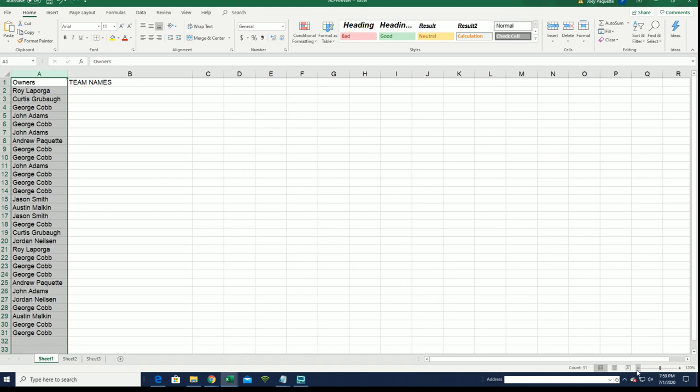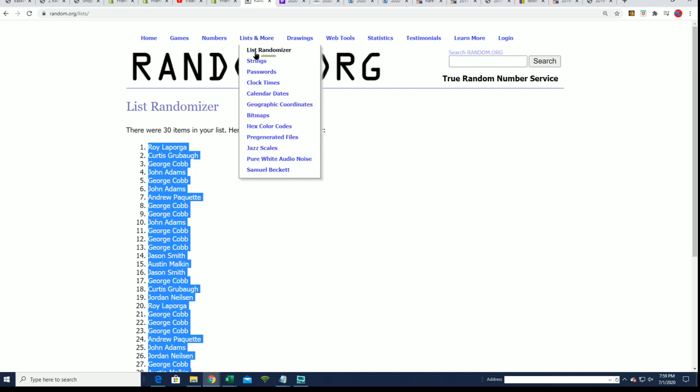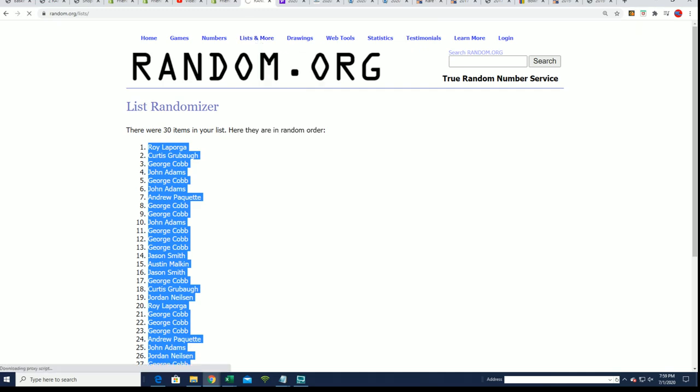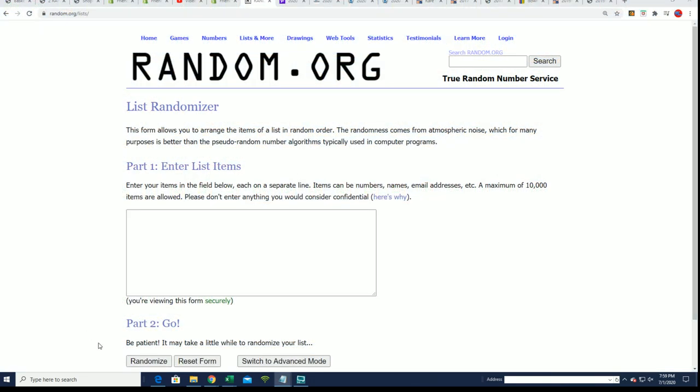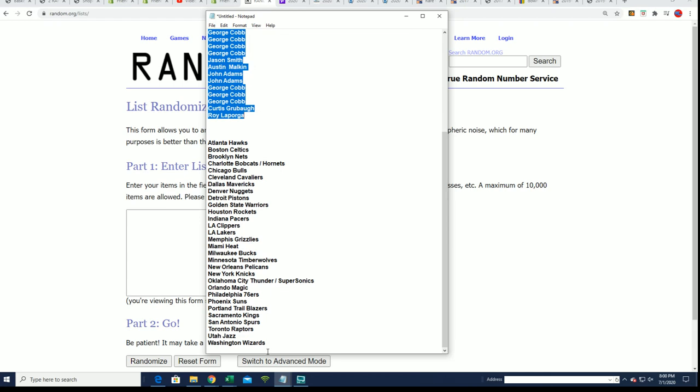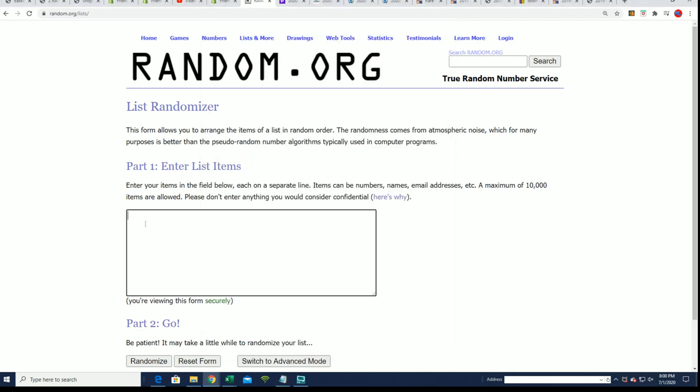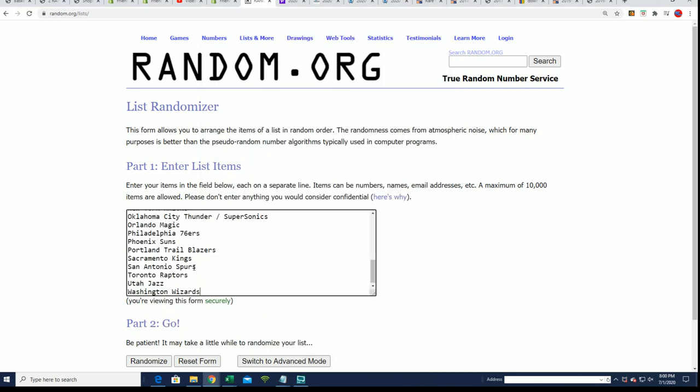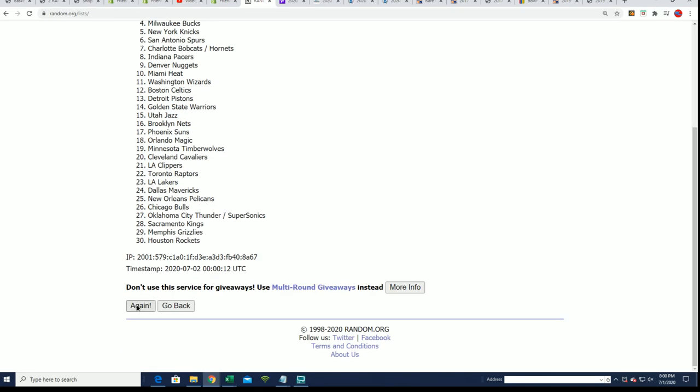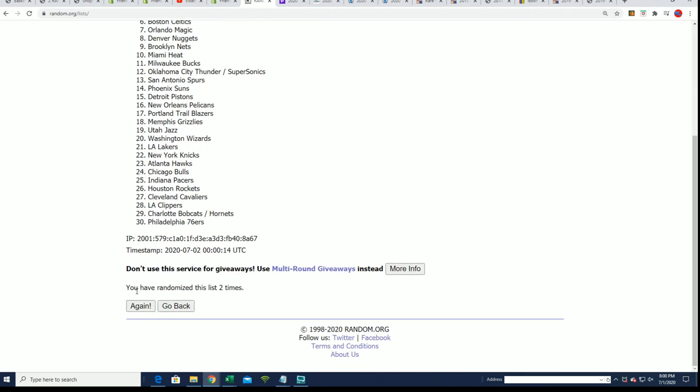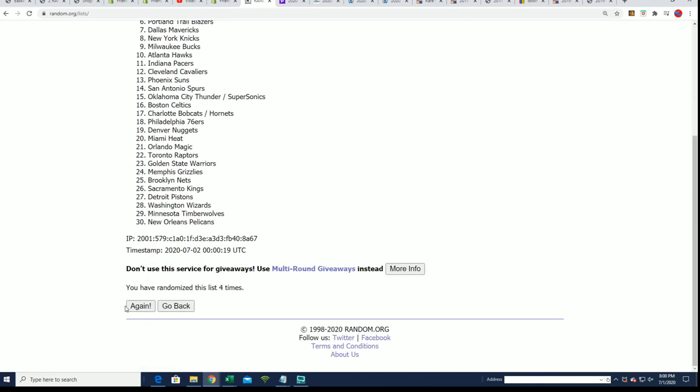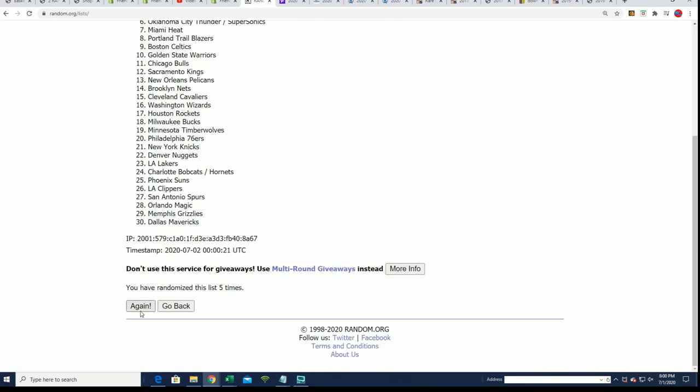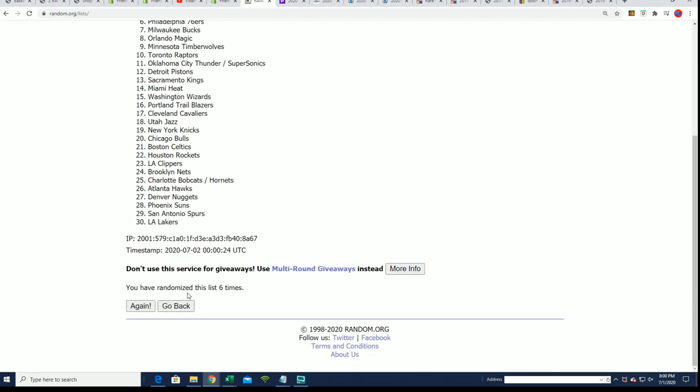Okay. Seven times. All right. Big moment of truth here coming up. Big moment of truth. Lucky number seven.